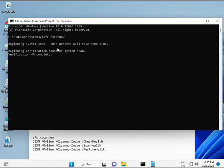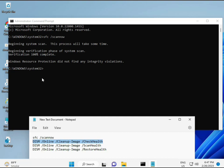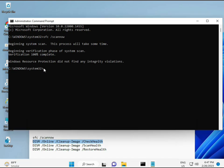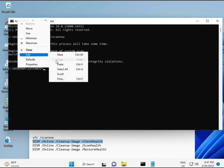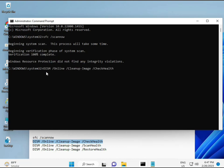When you enter, it will show a percentage and start finding any corrupted files. Second, also check the health of your computer. Third, also check, and fourth, restore your health. All four commands are very important for your computer. I will give you all four commands in the description so you can manually type them or copy and paste.